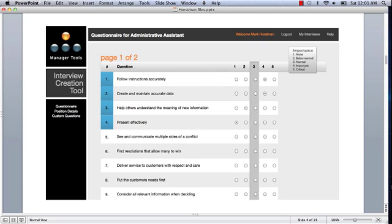Oftentimes when people do the interview creation tool questionnaire for the first time, they think, I really want somebody great, I'm going to give every answer a five. You can't do that because the interview creation tool enforces a bell-shaped normal distribution to all of your answers.